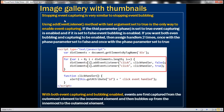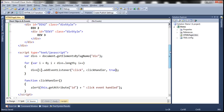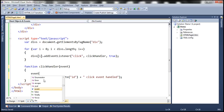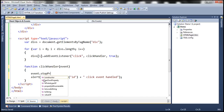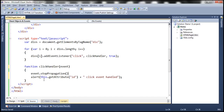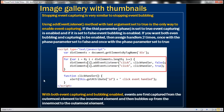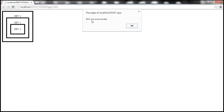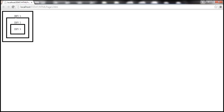Stopping event capturing is very similar to stopping event bubbling — we use the stopPropagation method on the event object. Let's pass the event object to the click handler function and call event.stopPropagation(). After reloading the page and clicking div three, it only says 'div one click event handler' and does not get captured further. The same applies when clicking div two or div one.